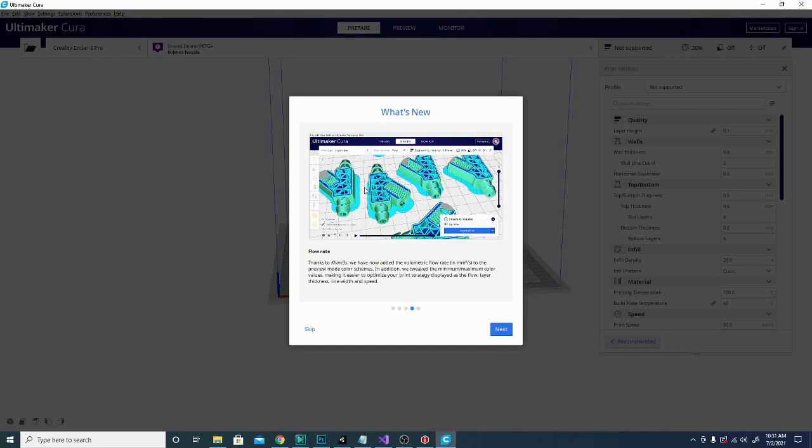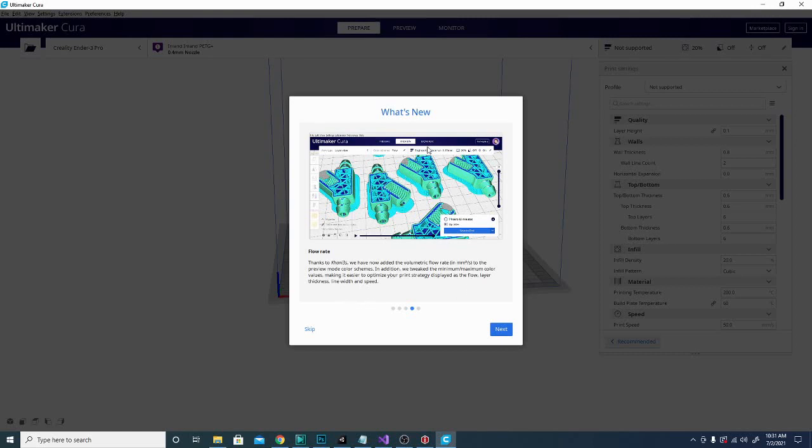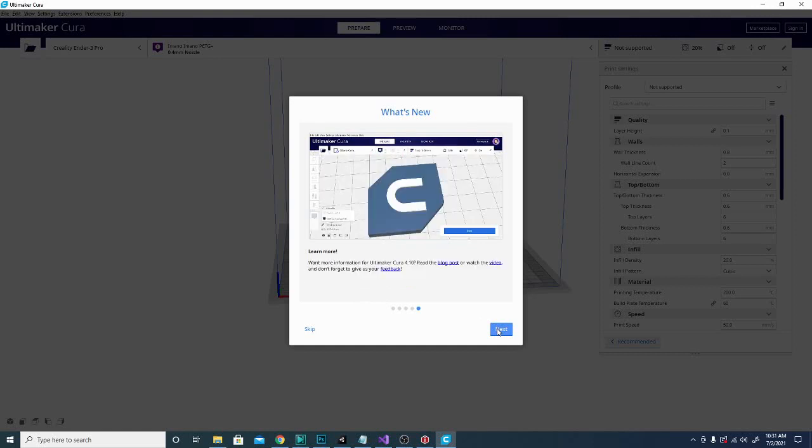This is the main thing right here that I'm interested in with this update. So it says thanks to Connie 3S, we now added the volumetric flow rate to the preview mode color scheme. So now you can see what your flow rate is going to look like for a particular piece of a particular part that you're printing. And it will optimize your print strategy, displaying it as the flow, layer thickness, line width, and speed. So it's a pretty interesting new preview mode that we should be taking a look at.